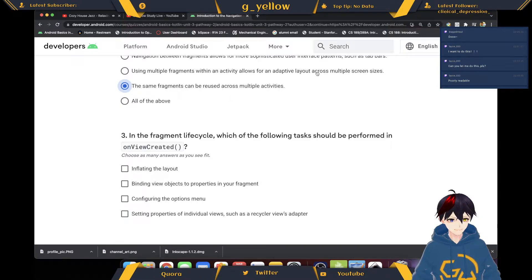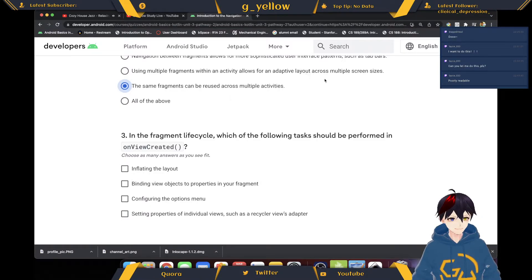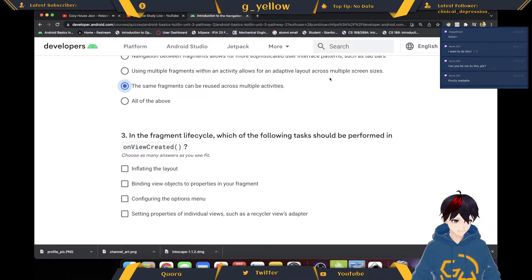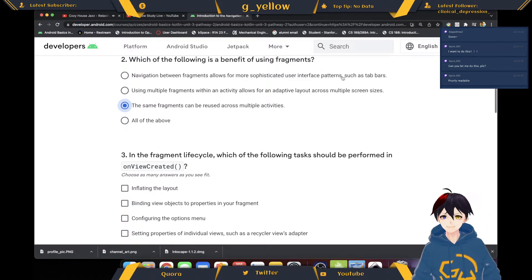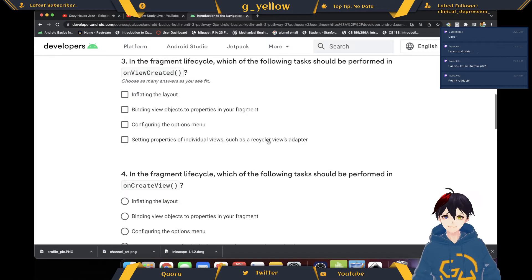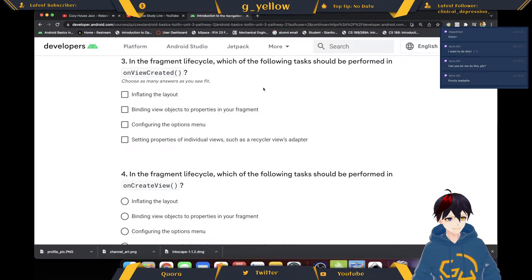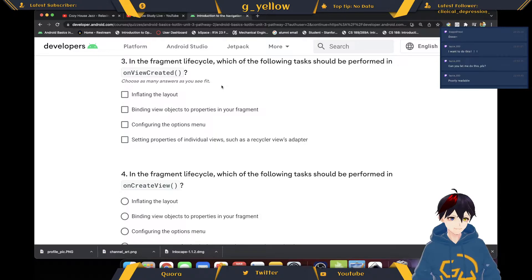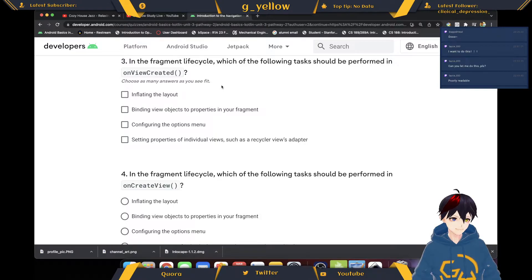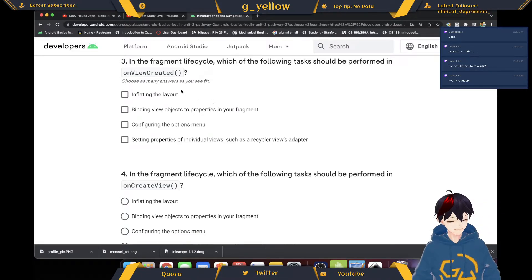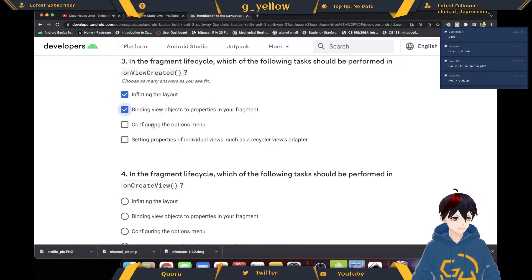This one I think - it's a material component. In the fragment lifecycle, which of the following tasks should be performed in onViewCreated? Like this.